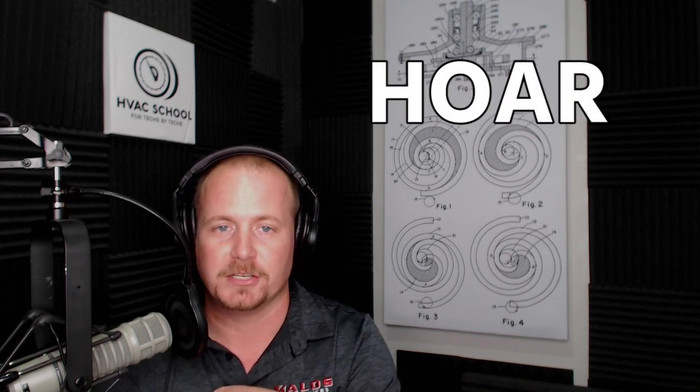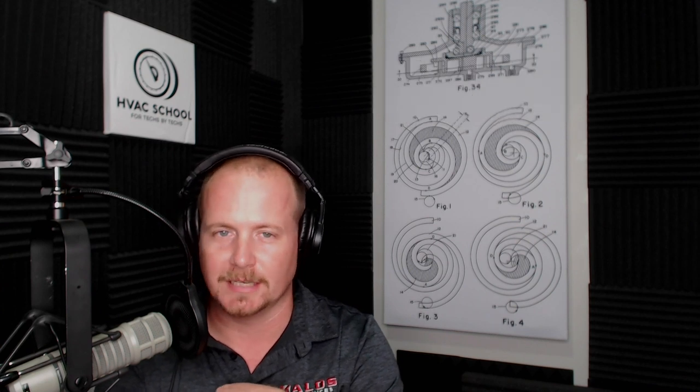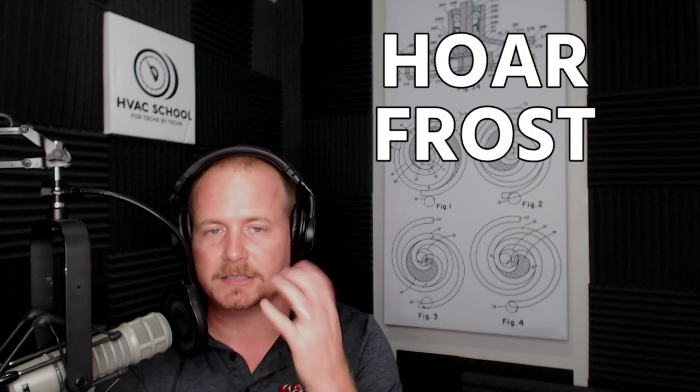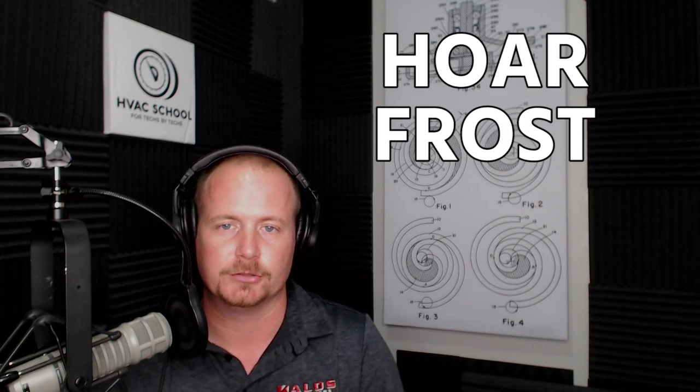He was talking about hoarfrost within a freezer case, and I asked him how it was spelled. He didn't know. It is not spelled the way you might think - it's actually spelled H-O-A-R-frost. I'm not really sure exactly what that H-O-A-R means.